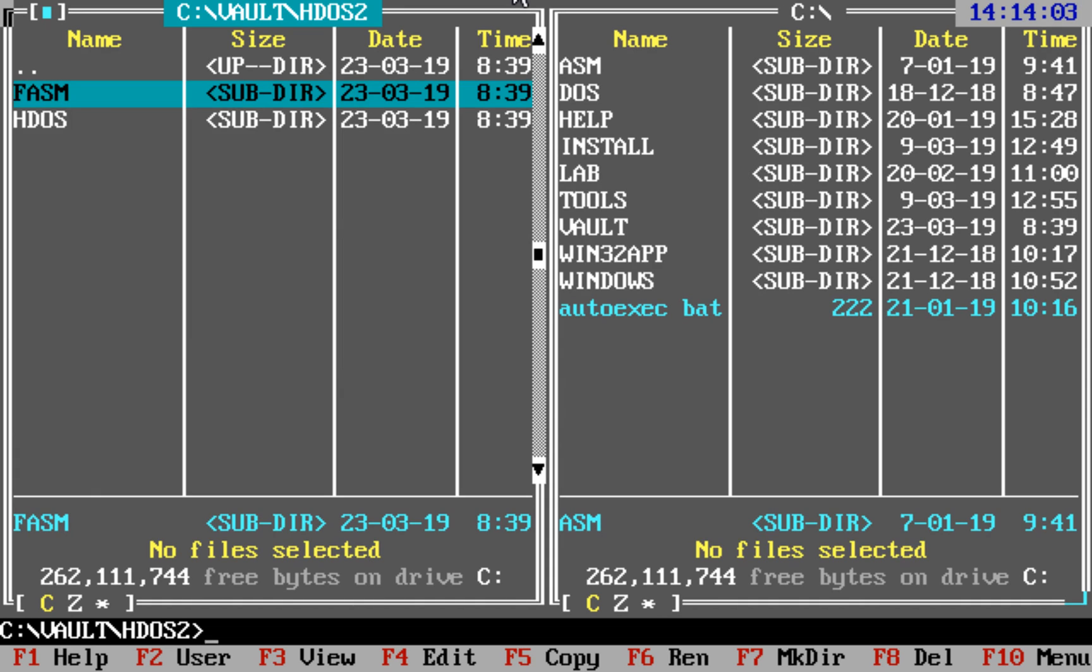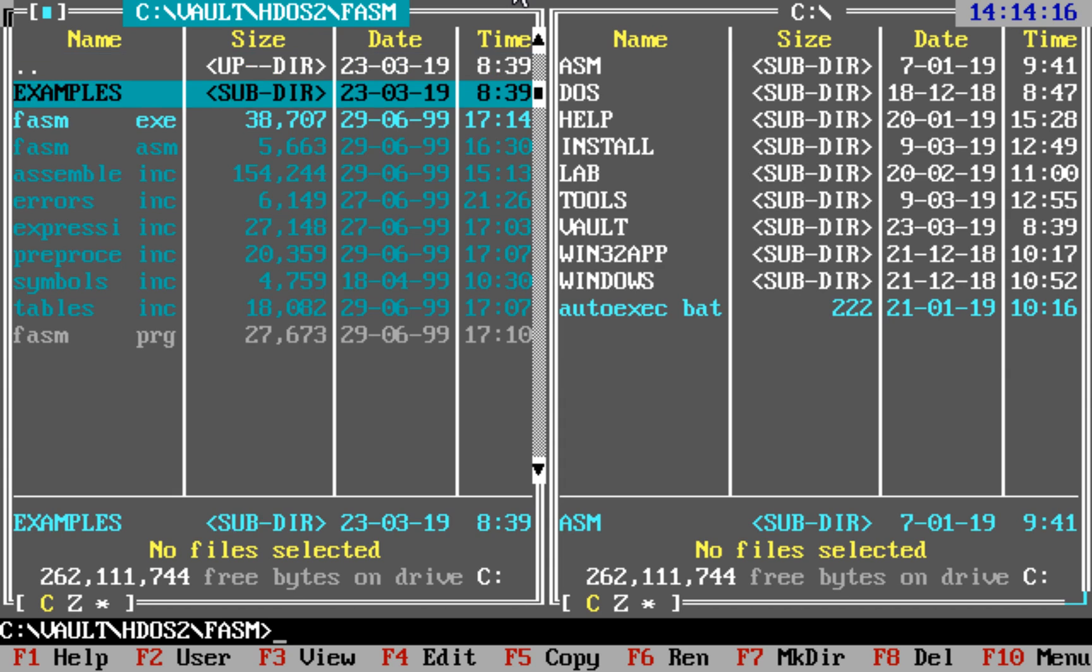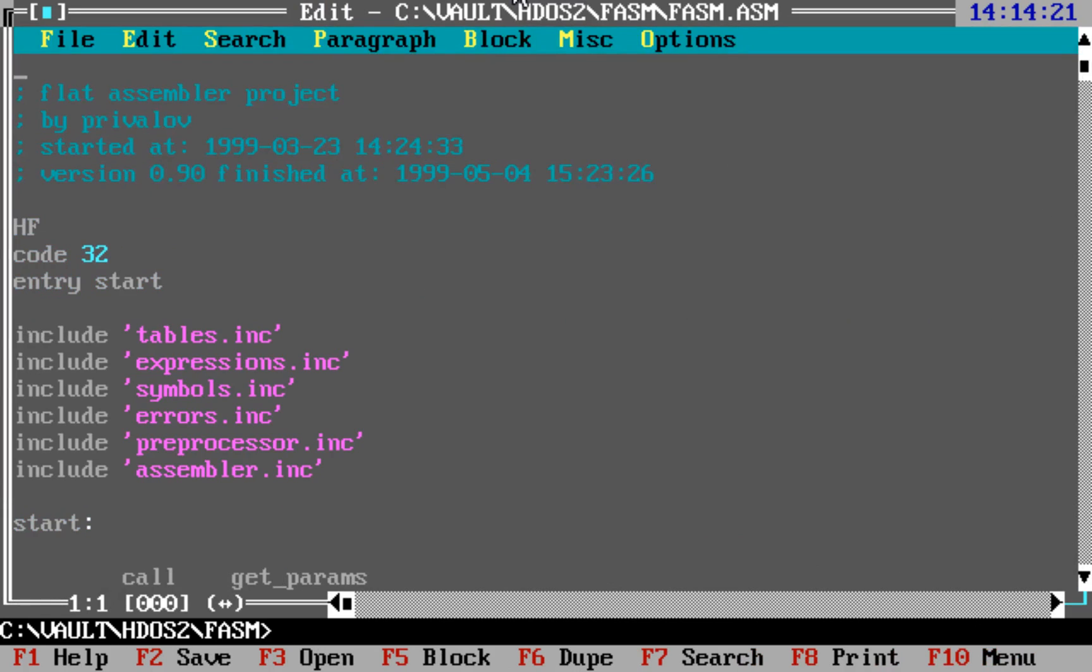In fact, today is exactly 20 years since I started development of flat assembler, and I know that exactly because if we take a look at the historical sources of the first version of flat assembler I had...